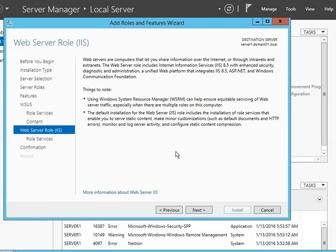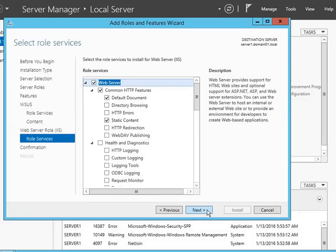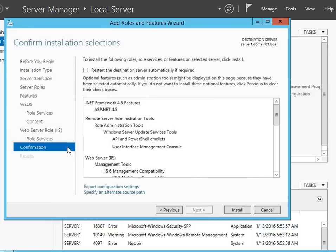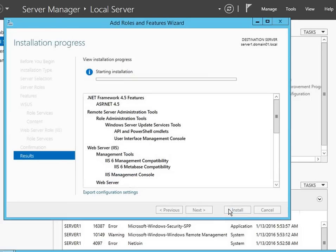The next part of the wizard takes us briefly through the web server installation, but there aren't many choices to make. All of the defaults are already required for Windows Server Update Services and you shouldn't remove any of them, though you could add more if you plan on doing more with IIS. Generally, leaving the defaults will get you going. Then we have our confirmation — it's going to install a lot of stuff, so this might take a little bit. We'll start that installation.